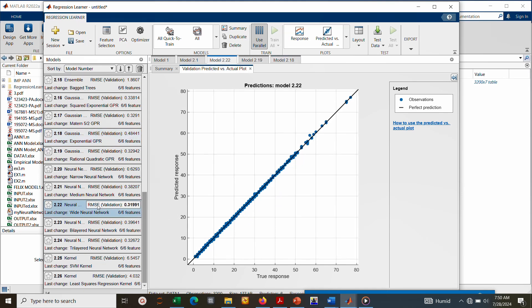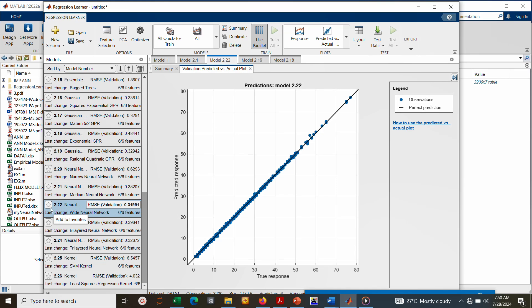So also take note that the RMSE stands for root mean square error. So the lower the RMSE, the better the model prediction. So at this point, the neural network gives the best model or the best prediction.